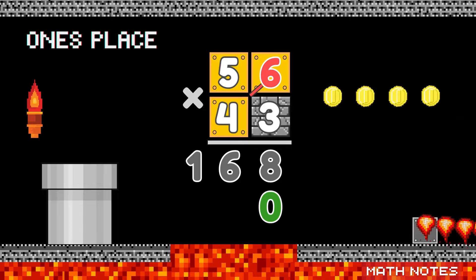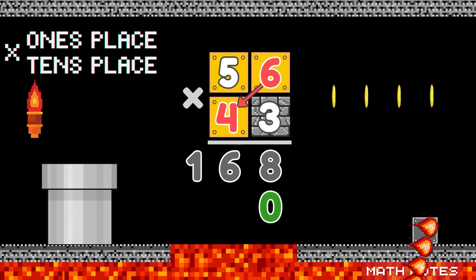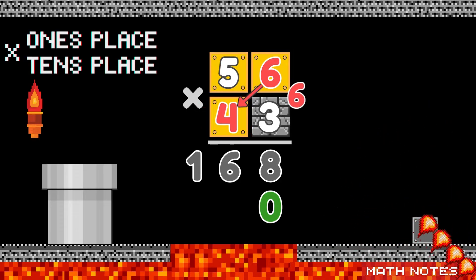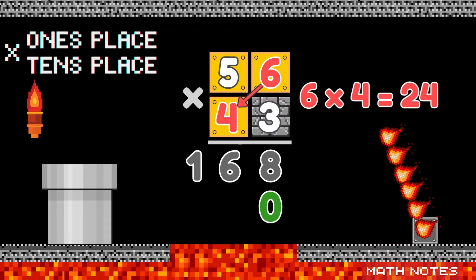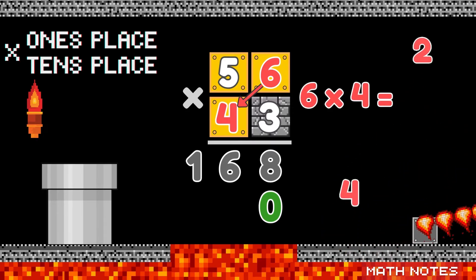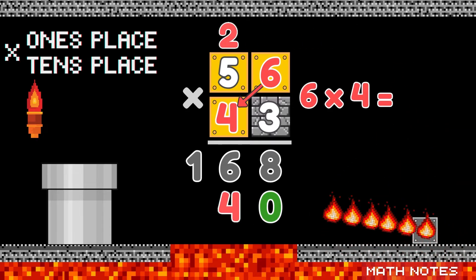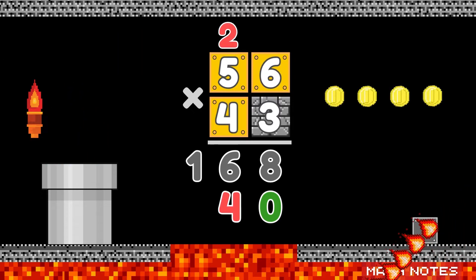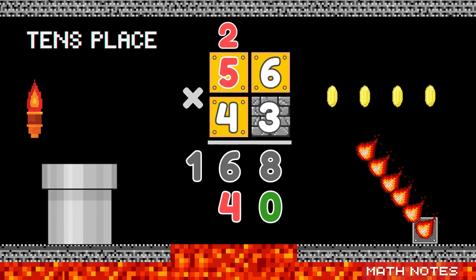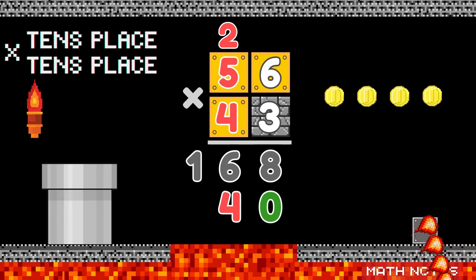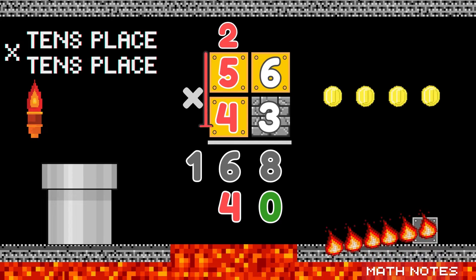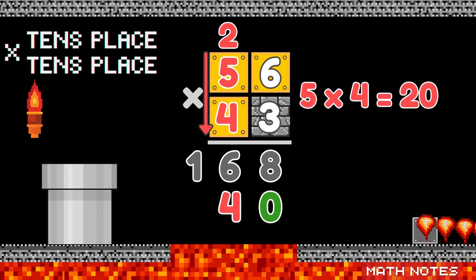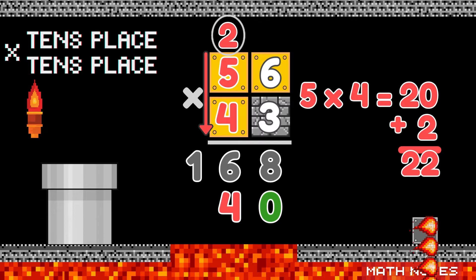Multiply the ones place by the tens place, then regroup on top. Multiply the tens place by the tens place, add in what's on top.